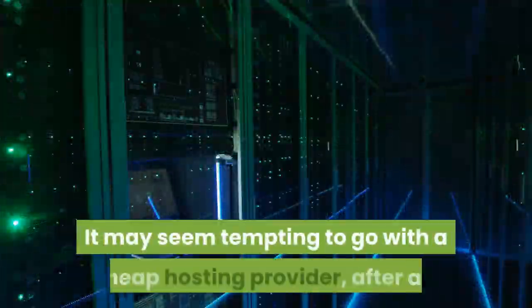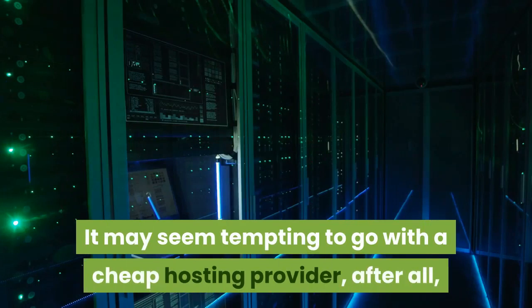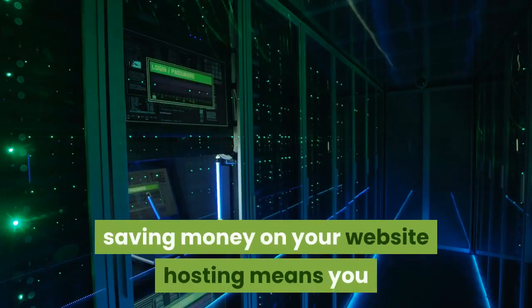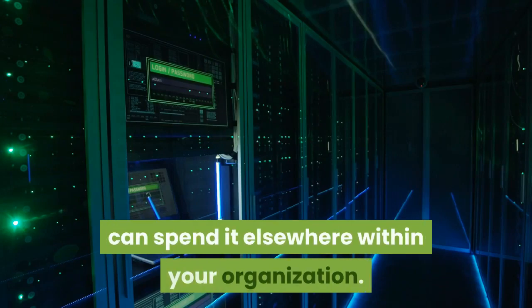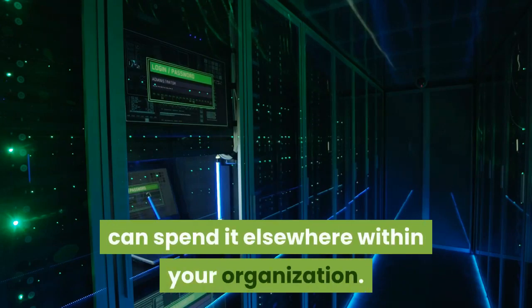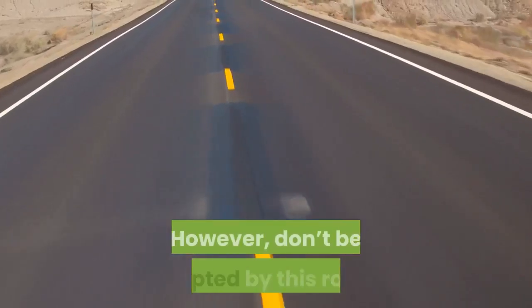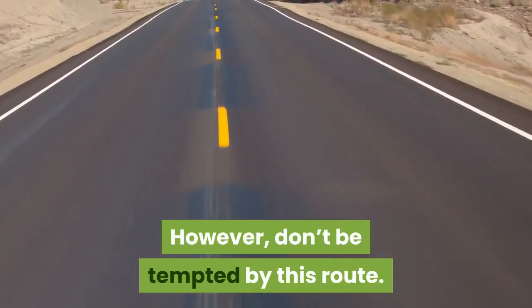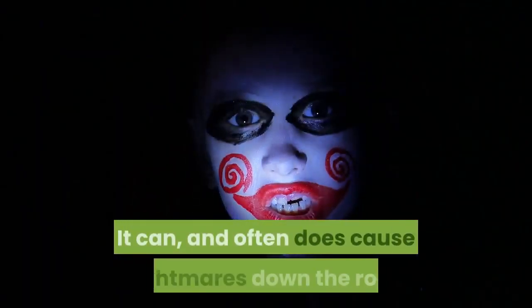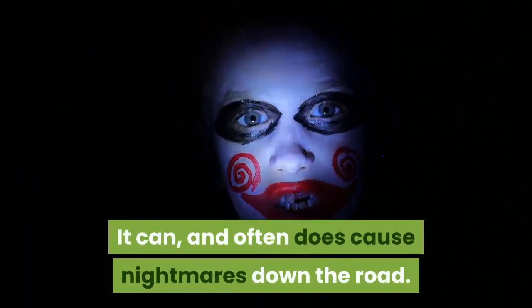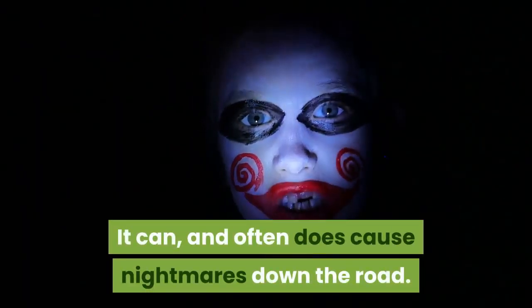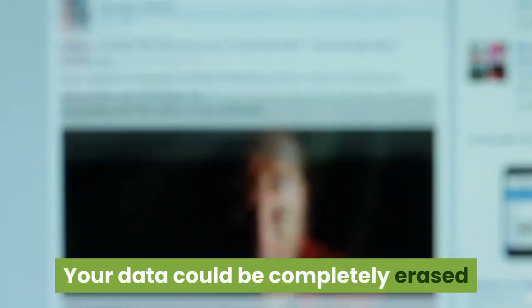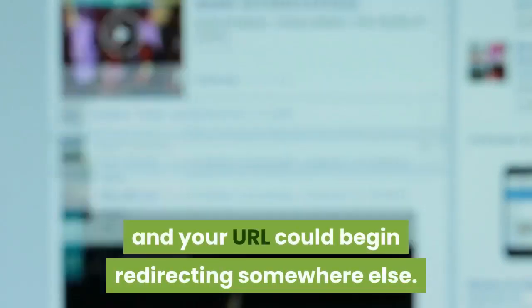It may seem tempting to go with a cheap hosting provider, after all, saving money means you can spend it elsewhere. However, don't be tempted by this route. It can and often does cause nightmares down the road. Your data could be completely erased and your URL could begin redirecting somewhere else.